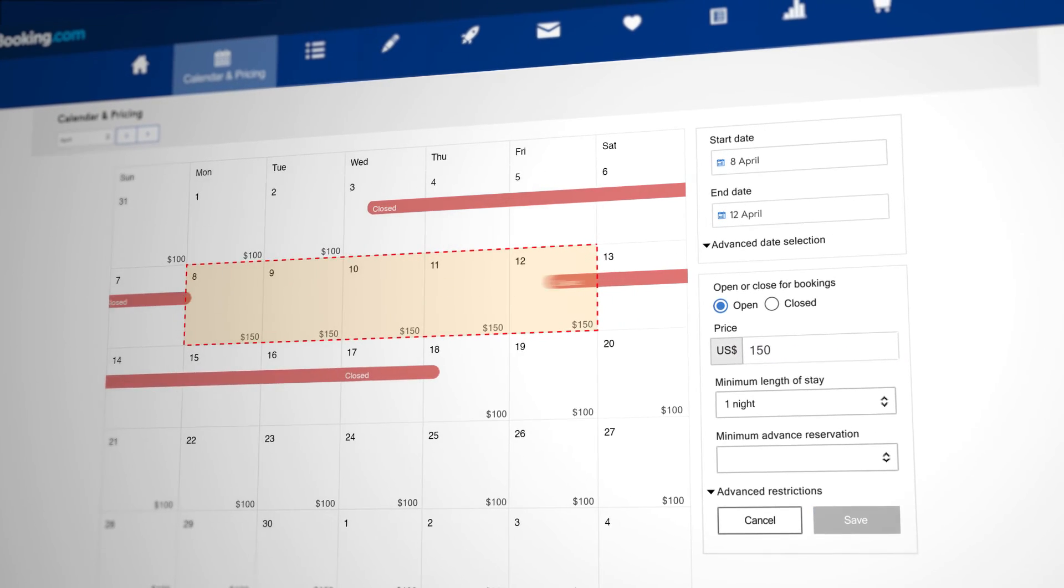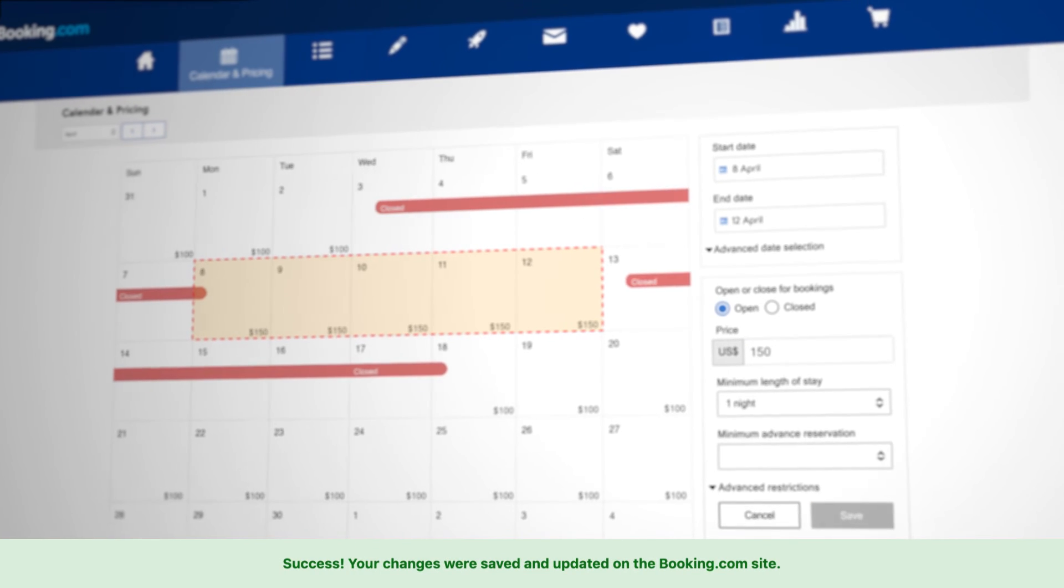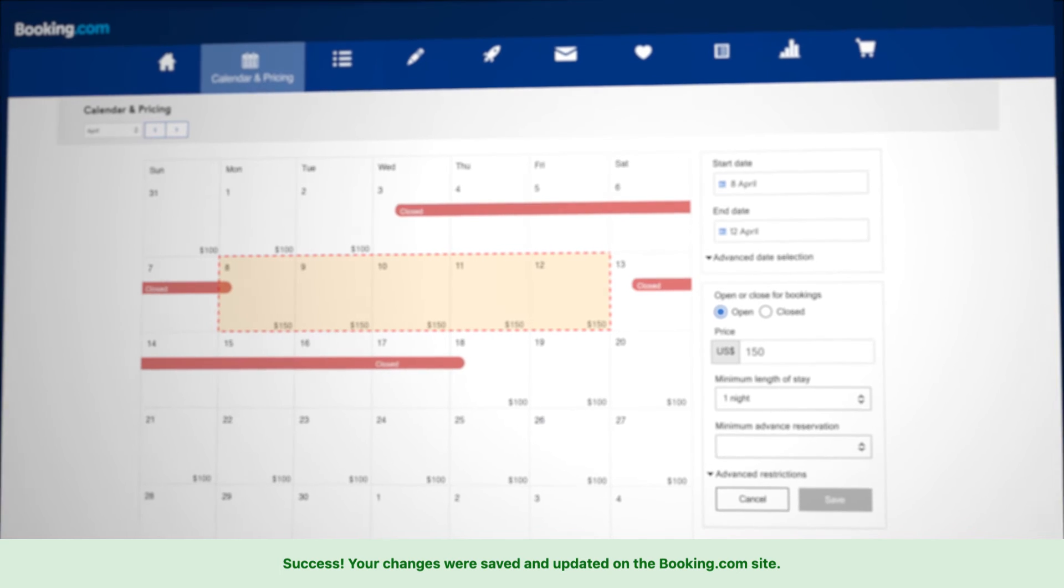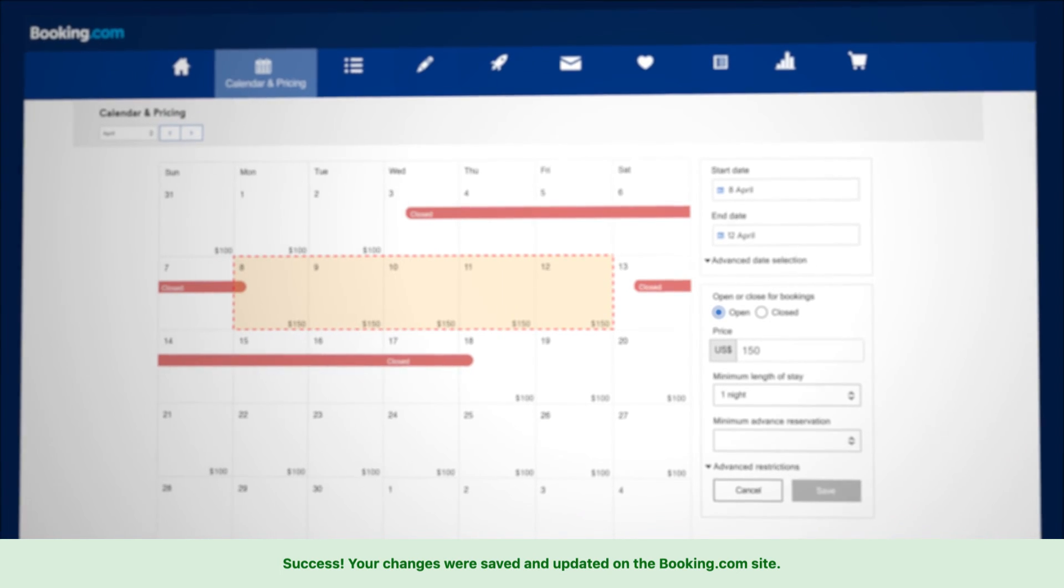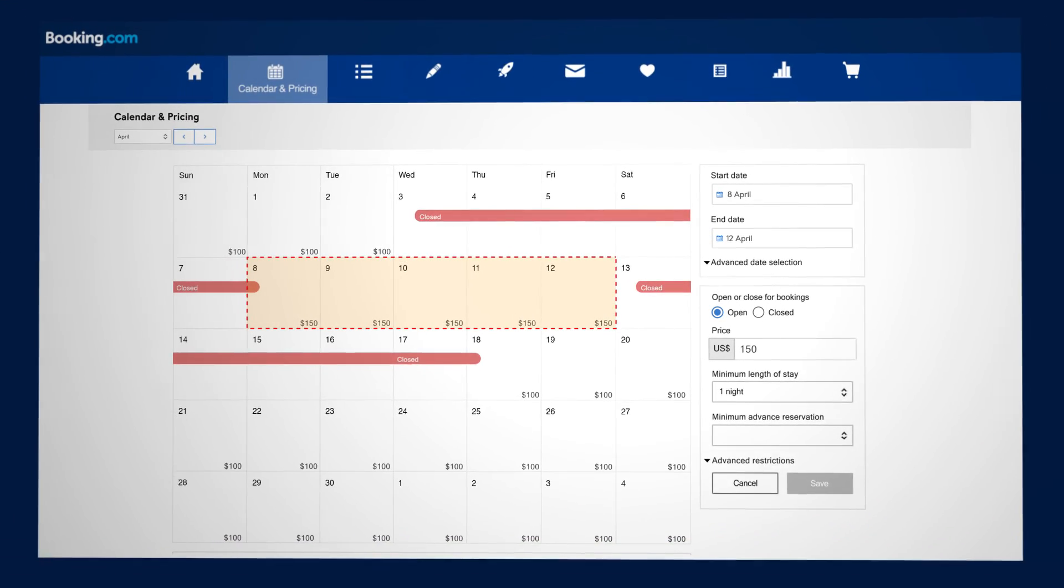A green bar will appear at the bottom of the page to confirm your changes have been saved successfully.